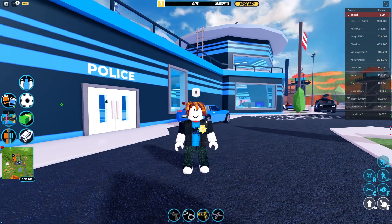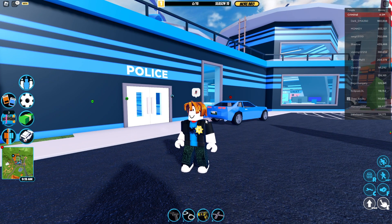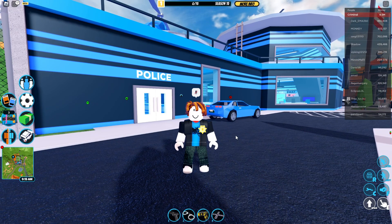Viewing your FPS in Roblox is a lot easier than you probably think. You don't need any sort of extra applications — it can all be done within the Roblox player.